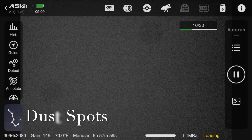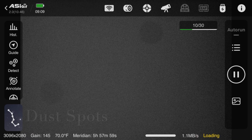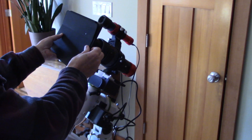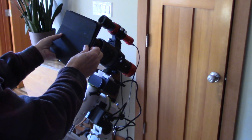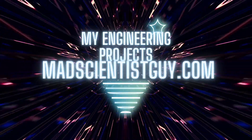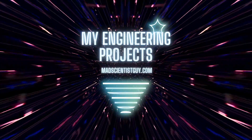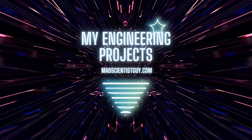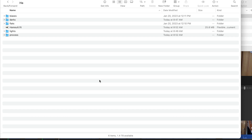In this video, I'll show you how to remove dust spots like this by taking flats with the ASI Air Plus. You might be asking yourself: what are flats, why do I need them, and how do I take them?